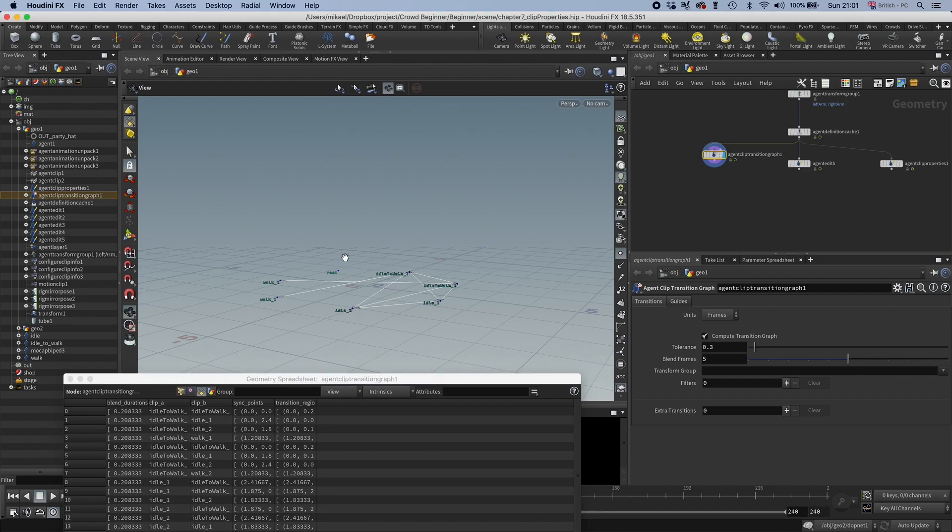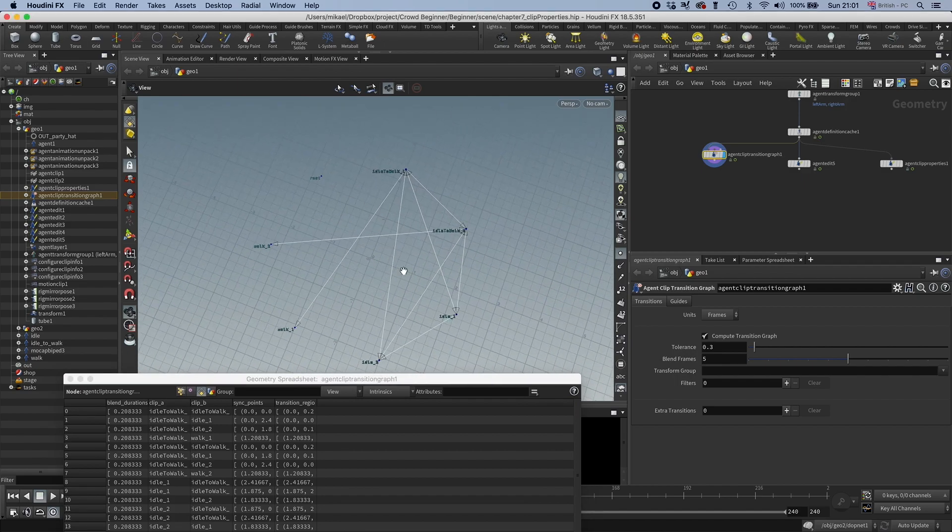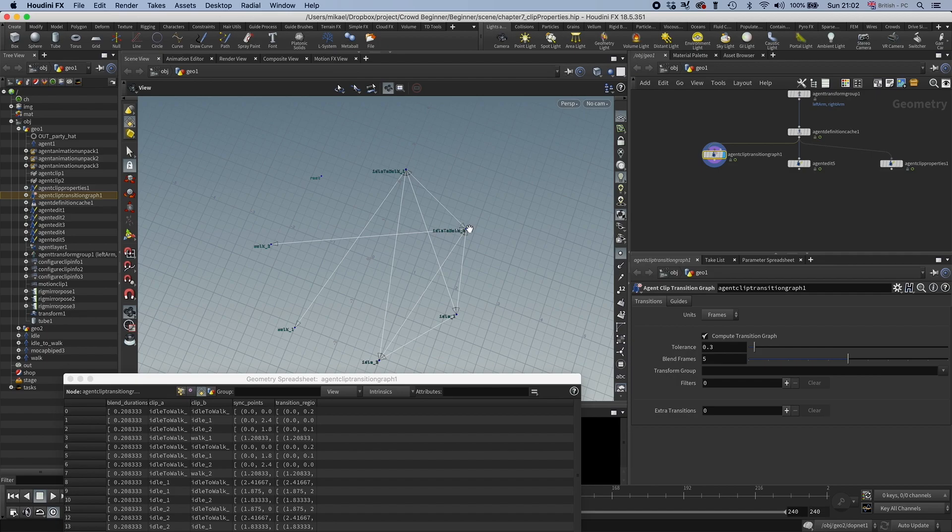And let's look at these visualizers. So you can see we have these arrows, and that tells us what clips are transitioning between each other. So this walk one, for example, goes to this idle to walk one, and this walk two goes to this idle to walk two. And then we have like this spider web of clips transitioning to each other.